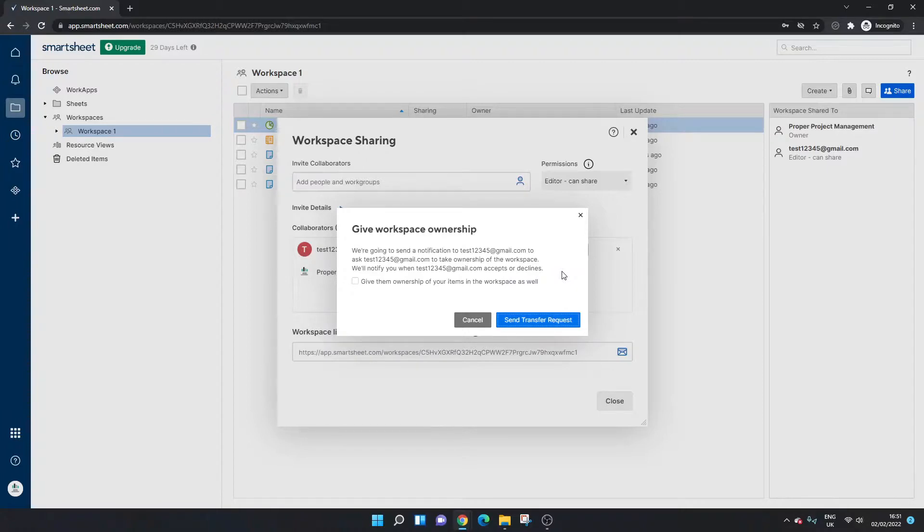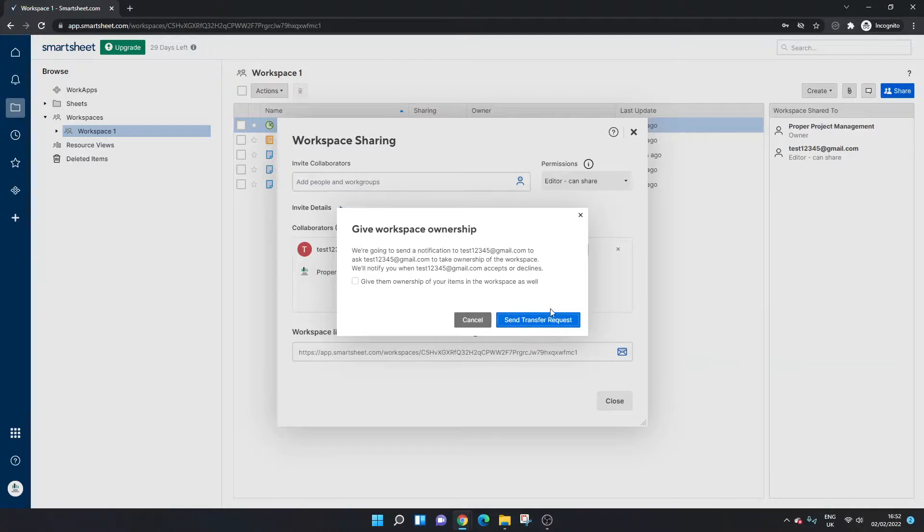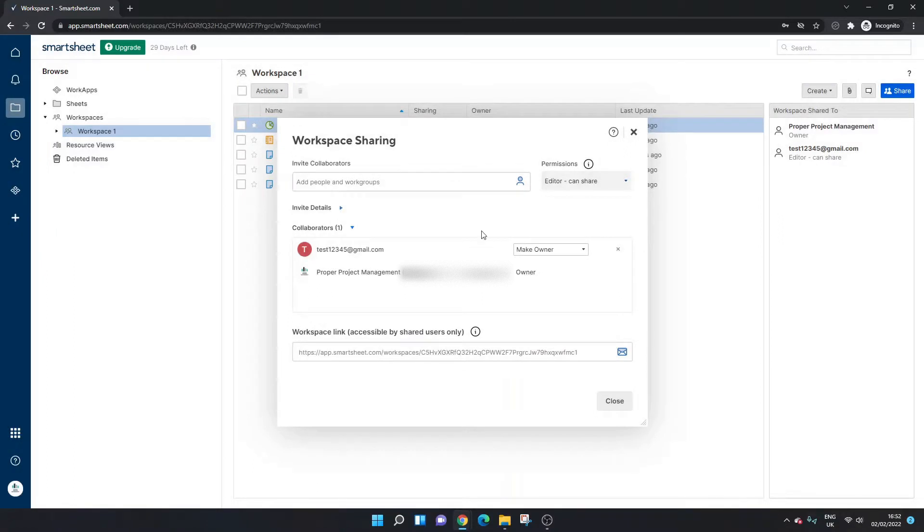And what's going to happen is that that individual is going to get another email that is going to basically ask them if they want to take ownership of the workspace. So you just need to press and send transfer request. You need to wait for them to get the email, usually takes a couple of minutes. In that email they have a link, they'll press the link and then it will essentially update in real time and they will be the owner and you will drop down to an admin. But do bear in mind that the owner can then start changing your permissions to anything they like, so just be mindful of that.